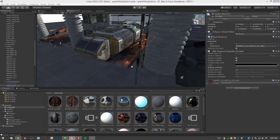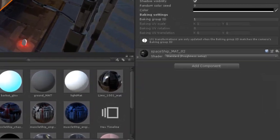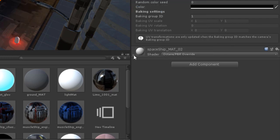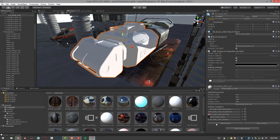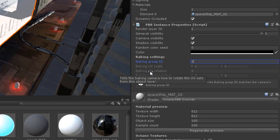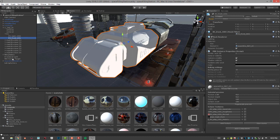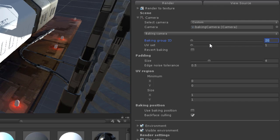The Render to Texture option allows you to save your baked textures with a lot less clicking in the interface. For example, I'll select the front of the RV spaceship and go to its material — it's using Spaceship Mat O2. I'll set this to Octane PBR Override since I've already set up a nice material with those options and the texture maps are already plugged in. Then I'll go to the Baking Group ID and set it to 30, and go to the PBR Render Target and set the Baking Group ID to 30 to match.